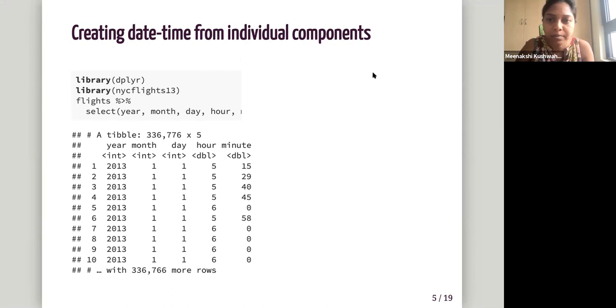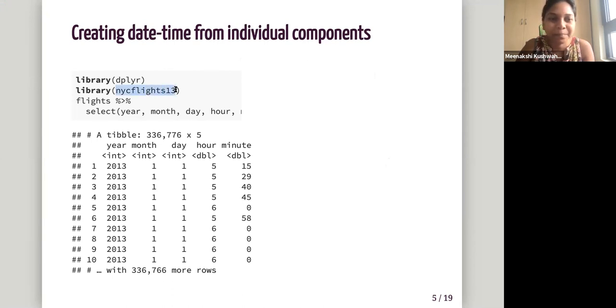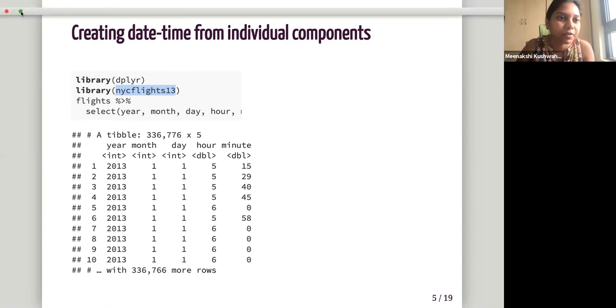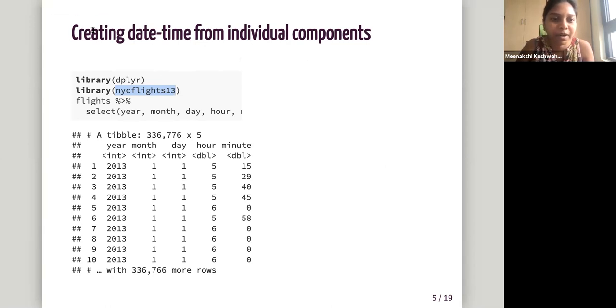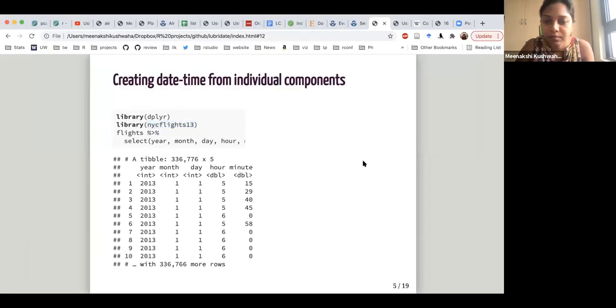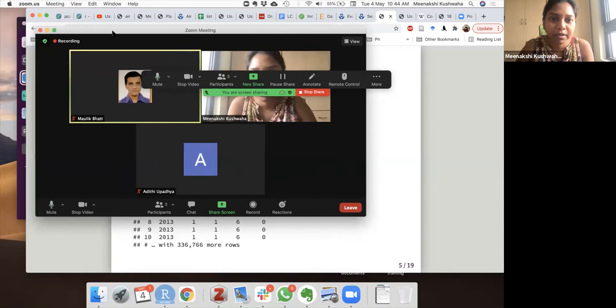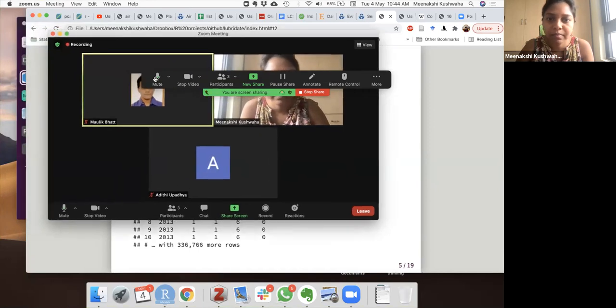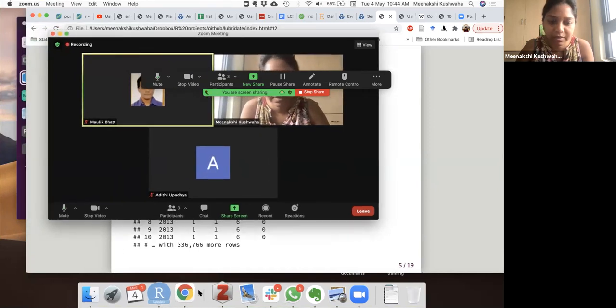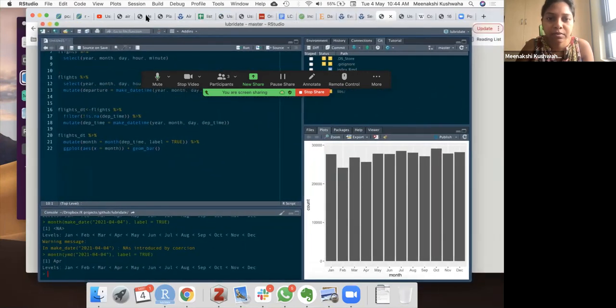So we have, in the, for this chapter, we are using NYC flights 13 data set, a flights data set from this NYC flights 13 package, which is just data of flights leaving, arriving and departing from this one airport. So I think I'm sharing my screen with you. Are you able to see my R console?